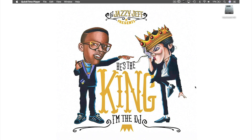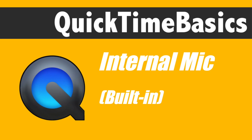Today we will be looking at two ways you can record audio with QuickTime Player. The first way is with your internal microphone.